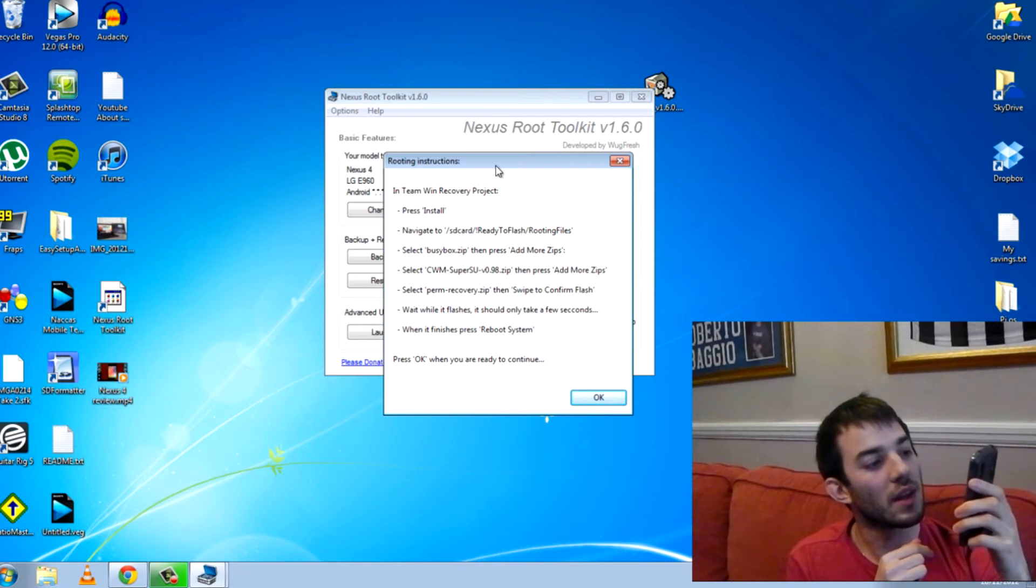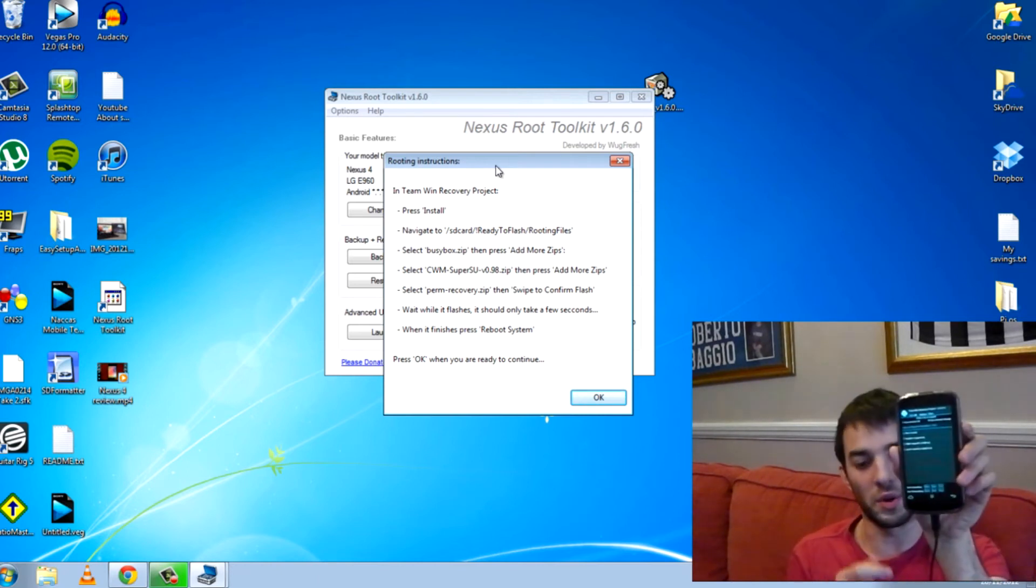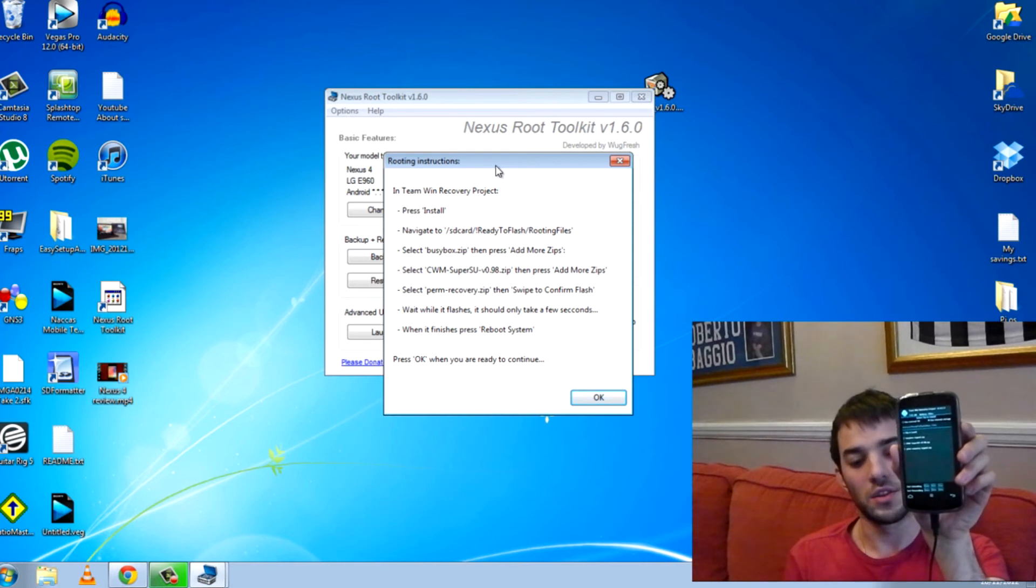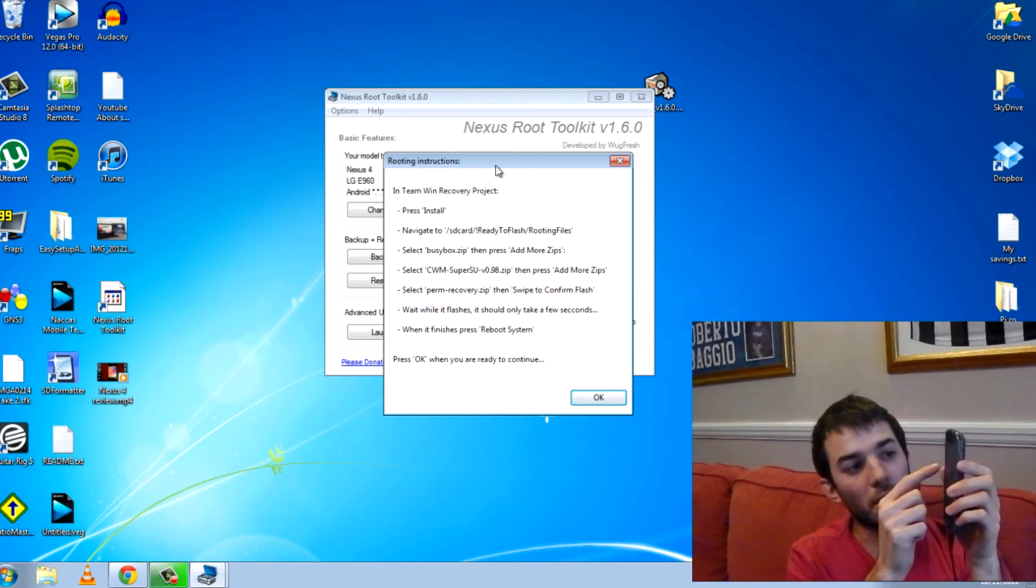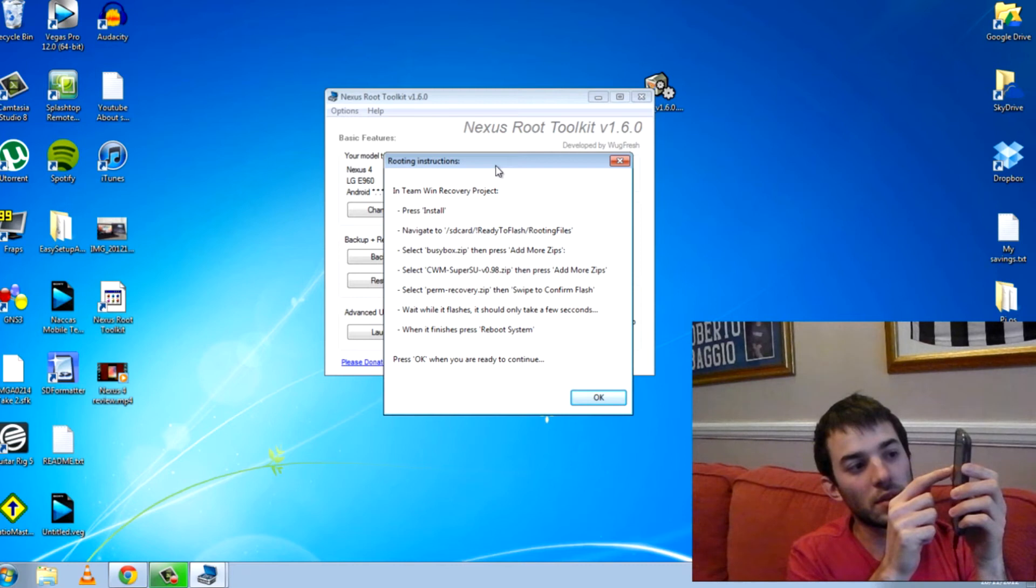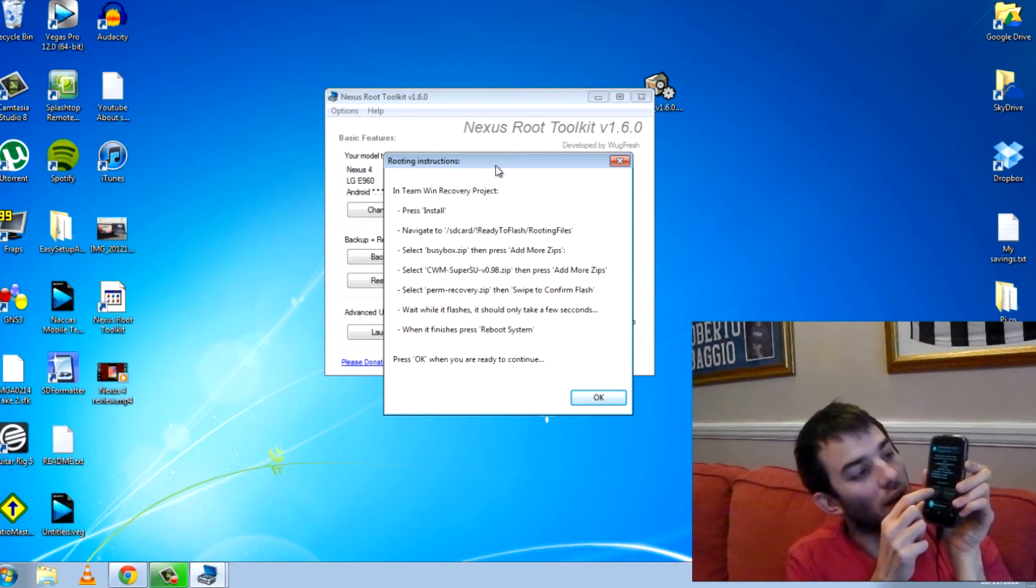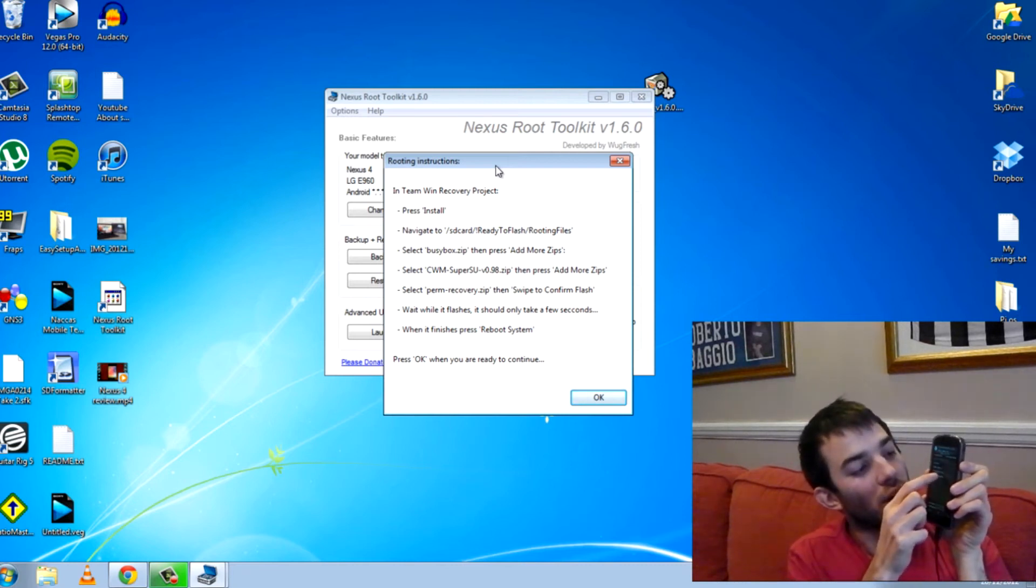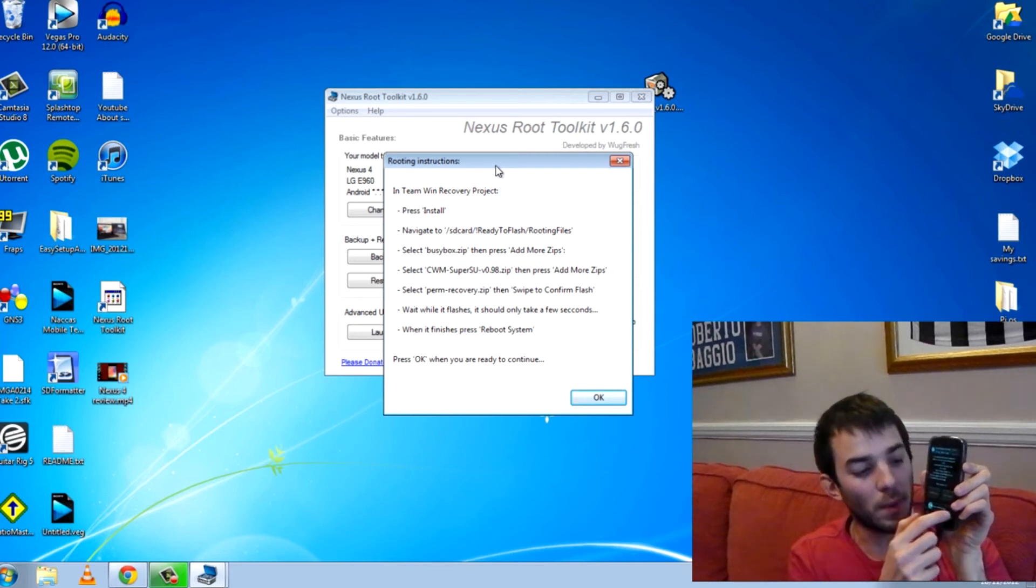And select. It says navigate to ready to flash routing files. I'm actually already there. So you go ahead and click busybox. Add more zips. SuperSU. Add more zips. Recovery signed. And then you swipe here to flash.